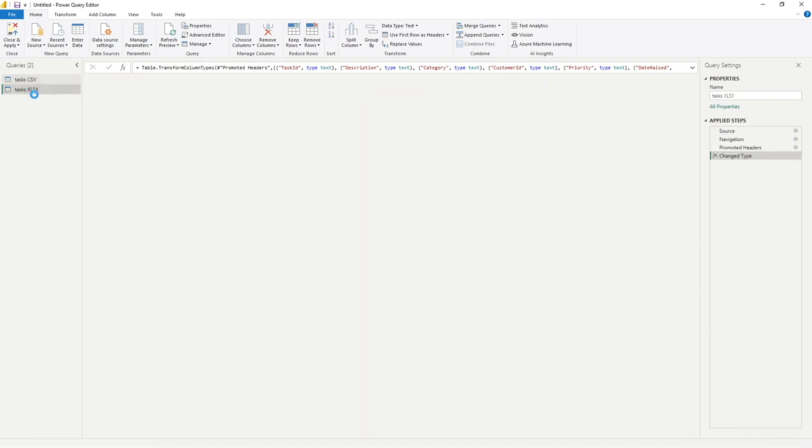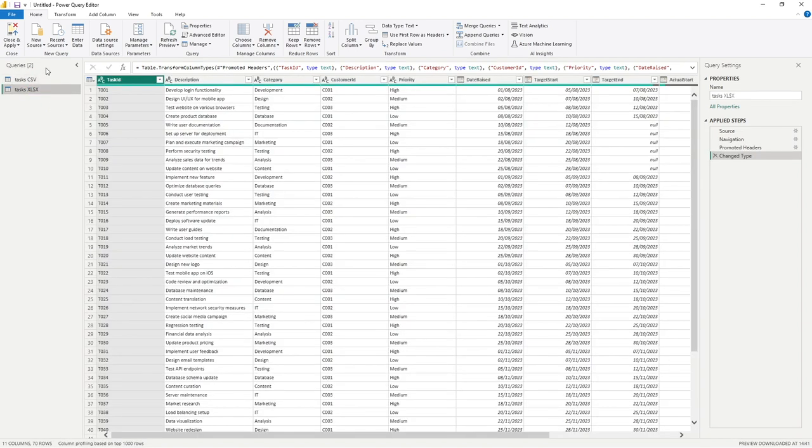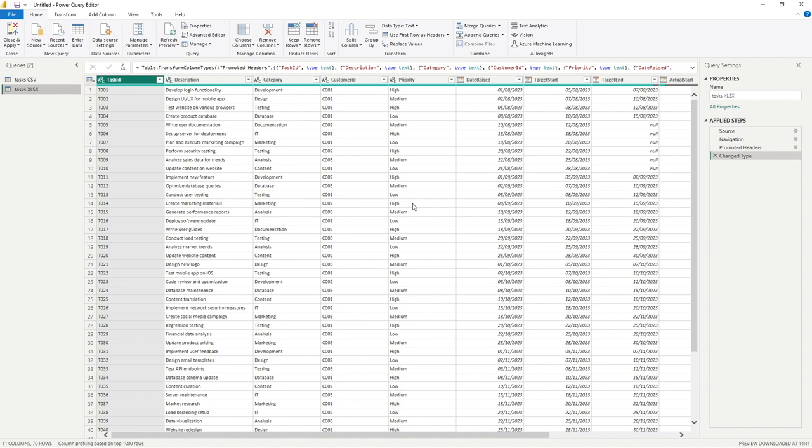So this is our queries pane. And if you had obviously more than two, which I'm sure most reports probably will, you would see them all listed here. The next section we've got is our data preview. So it's just a table, which allows us to interact with and view the data as it currently sits.